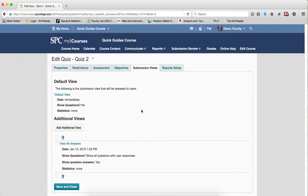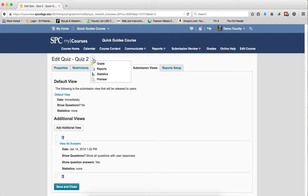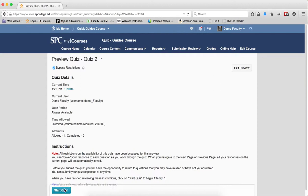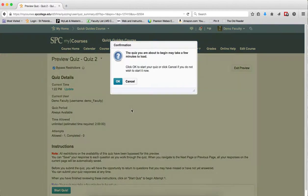To do this, click on the context menu next to the name of the quiz. Click Preview. Click Start Quiz. Click OK.